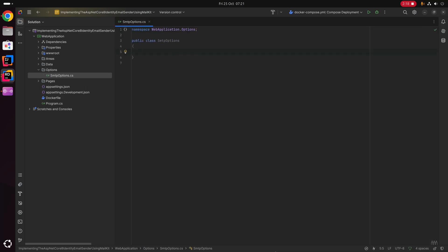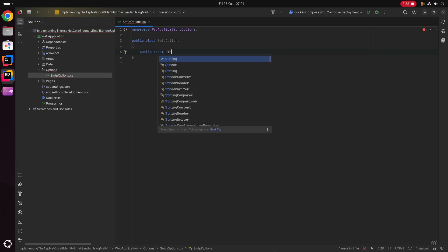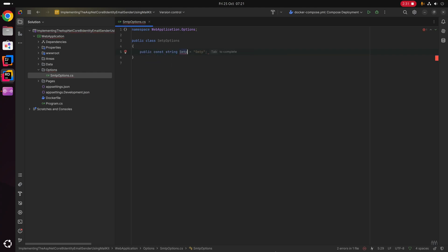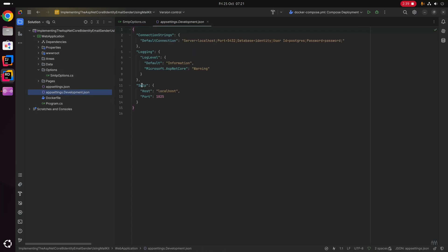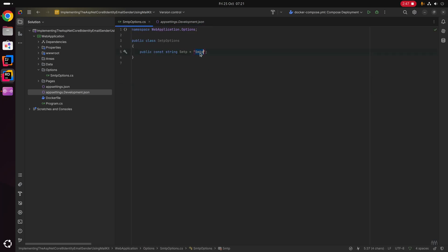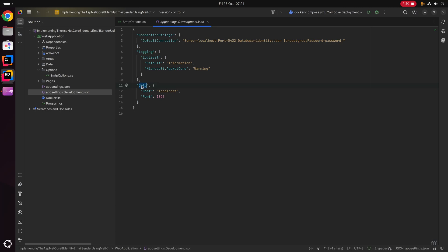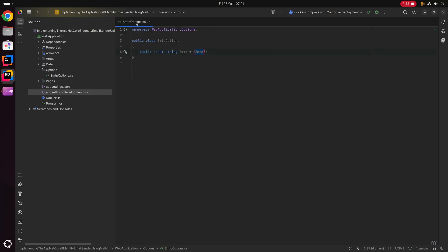Within the SmtpOptions class we're going to model those options from our appsettings.Development.json file. First, I'm going to create a string constant called smtp that equals "smtp". This smtp constant name must match the name of the settings block in your appsettings.Development.json file, so make sure you align them if you've used a different name.